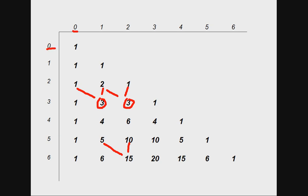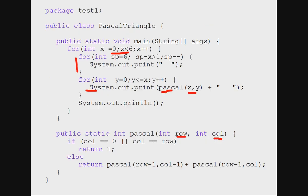So as you recall, when the column number is 0, that is the first column, the value must be 1. Or when the column and row number are matching, value must be 1.